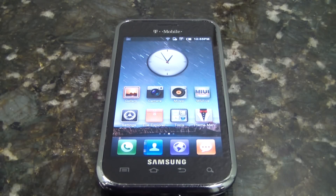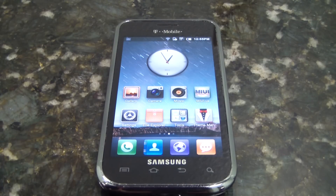Hey guys, Josh here from MobileTechVideos.com. Today with another ROM and flash review, this time for the Samsung Vibrant — MyUI 1.7.22.